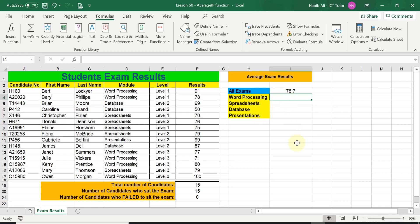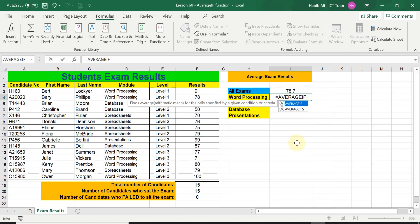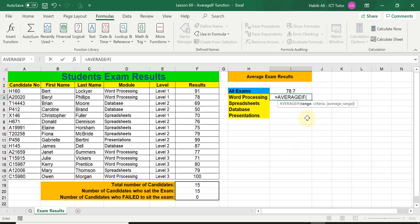I will be demonstrating three methods in today's lesson to work out the AVERAGEIF function. The first method is simply typing in the entire AVERAGEIF function manually. So we start with equals and we type in AVERAGEIF, then open the bracket.